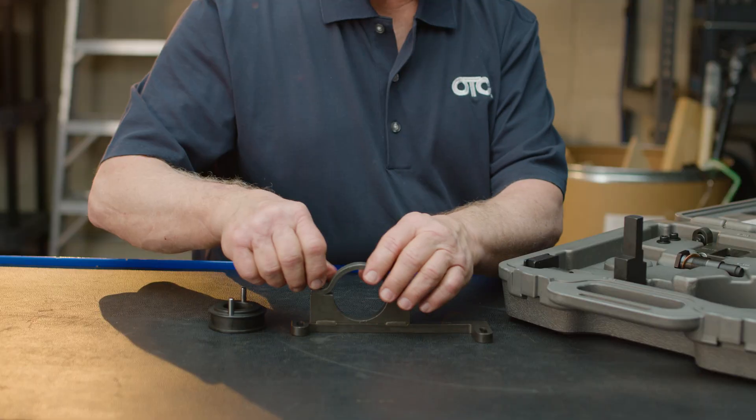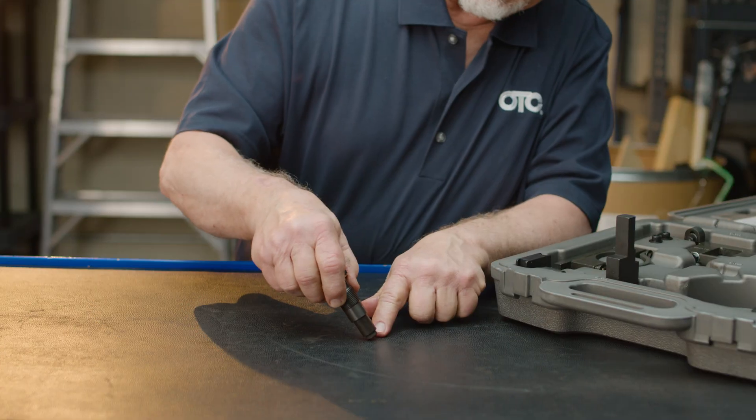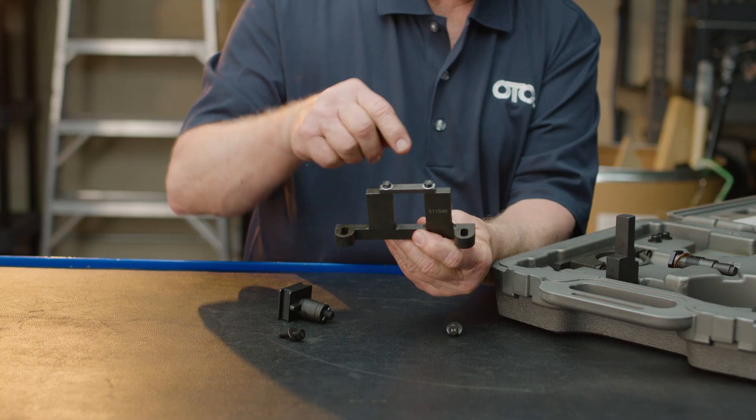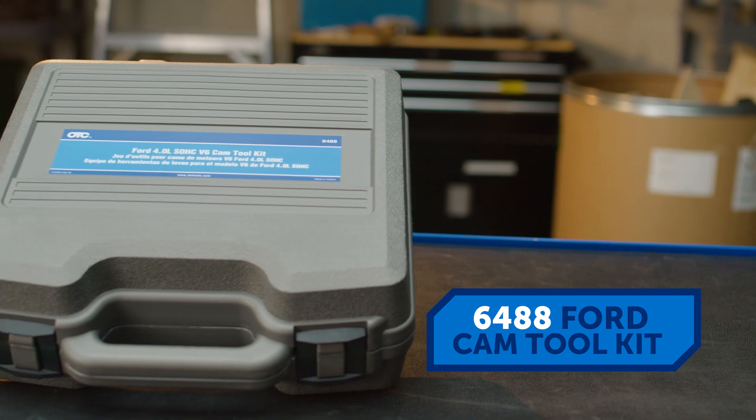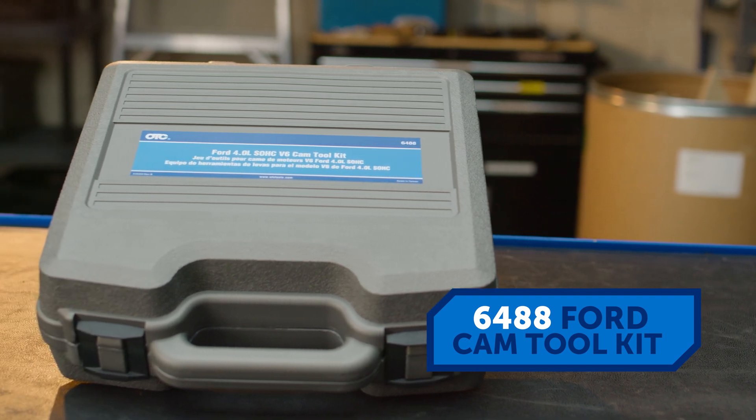Or the popular 4.0-liter V6 in the '97 to 2002 Explorers - kit 6488 will make those jobs easier.